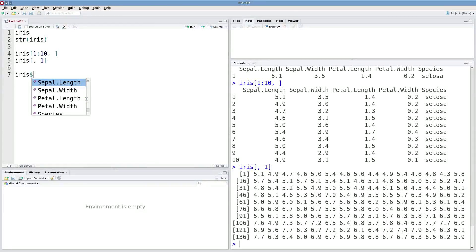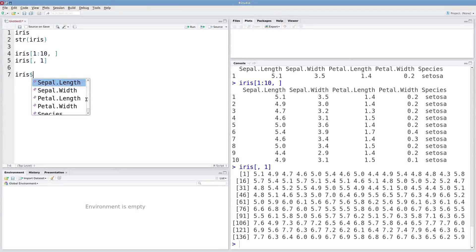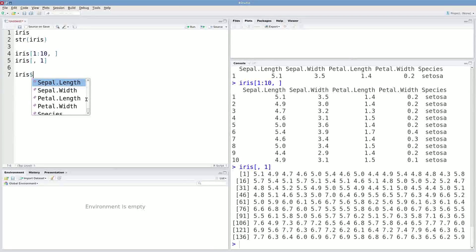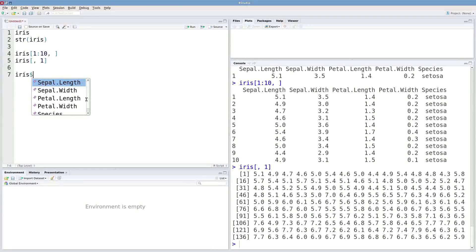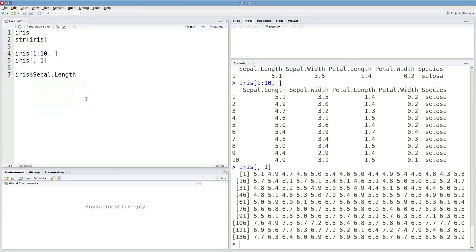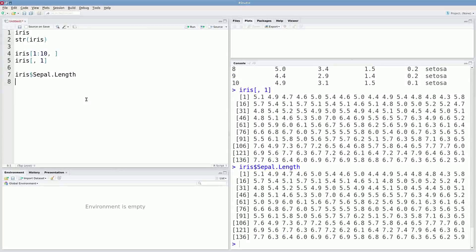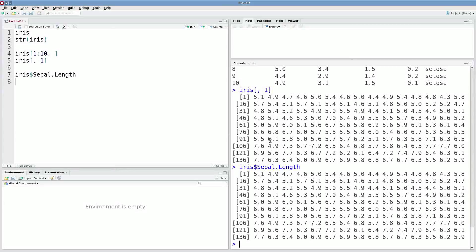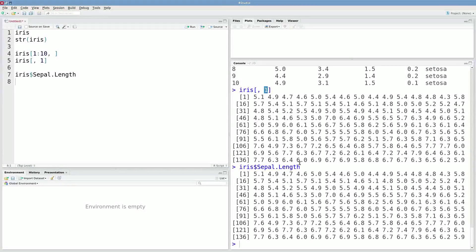I could also type in iris dollar sign, and then the name of whatever column I'm interested in. So maybe I want sepal length. If I execute this, I'll get exactly the same result as when I specified it with a number.